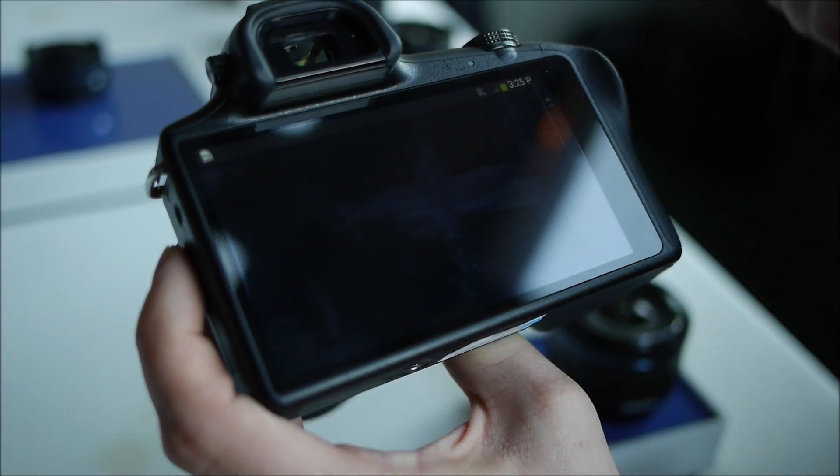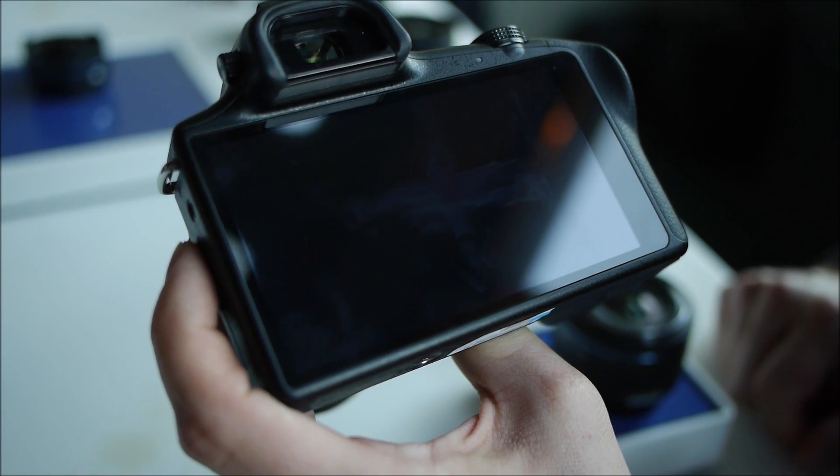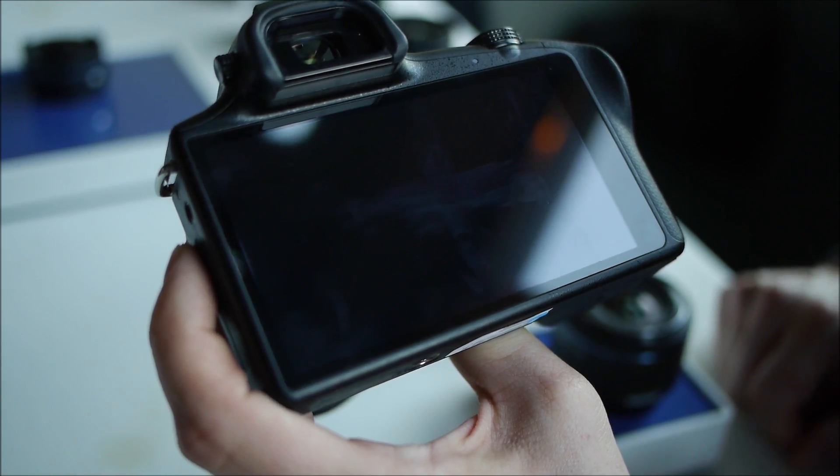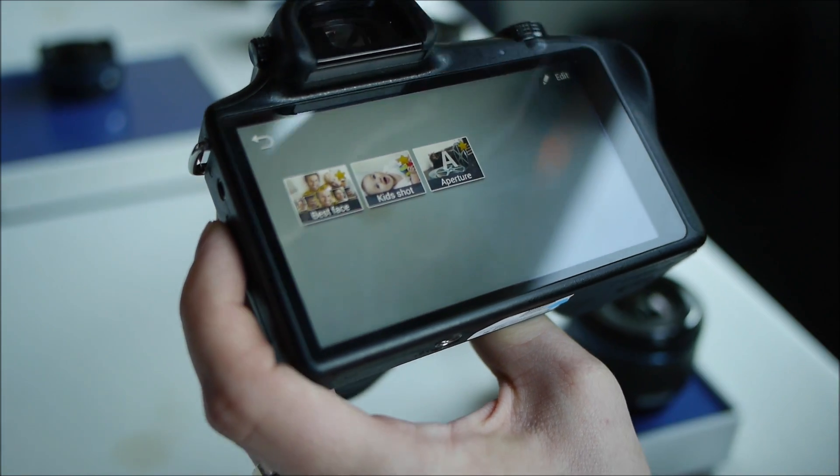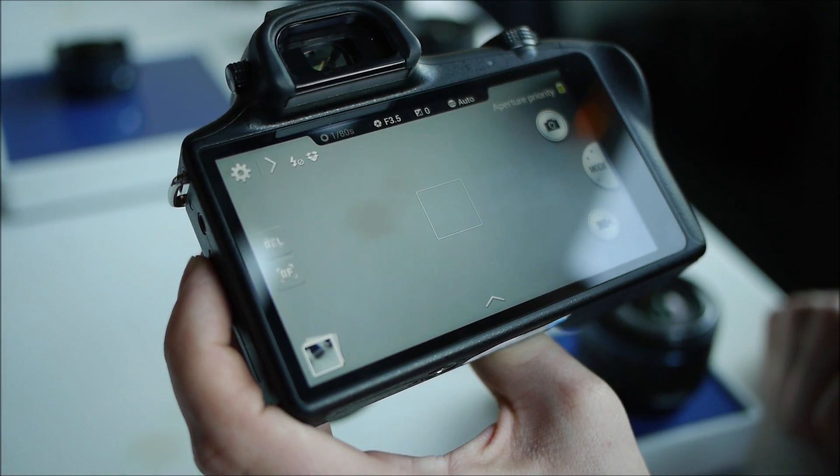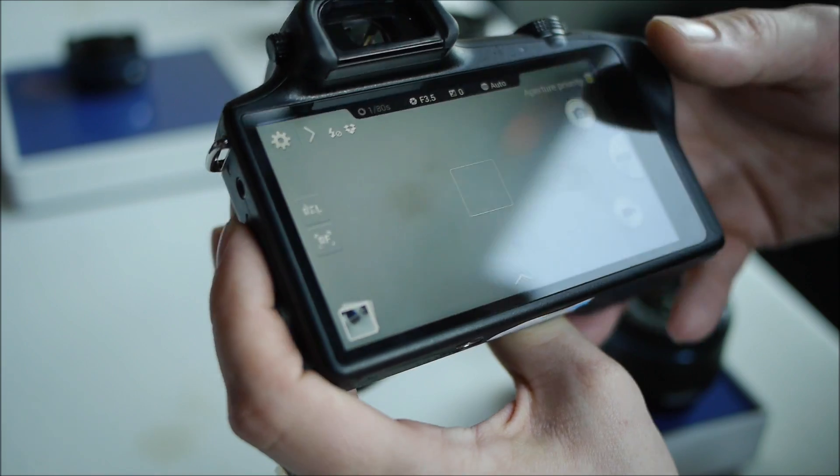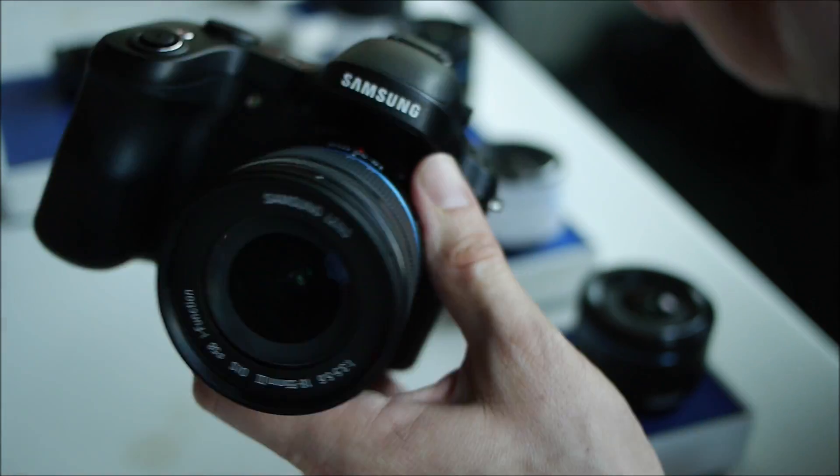And then here you can see the my mode to quickly go into whichever settings that you deem are the ones you use most often. That's the Galaxy.